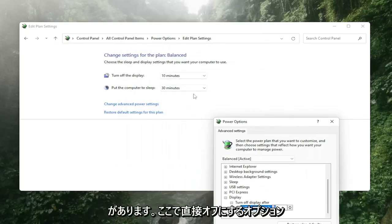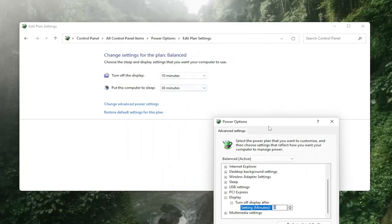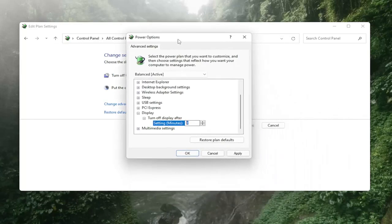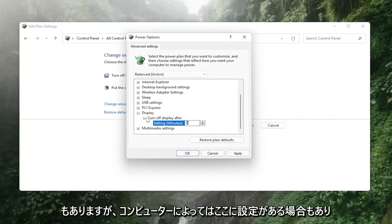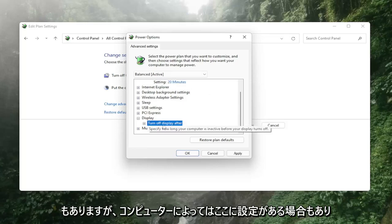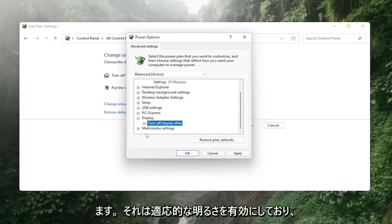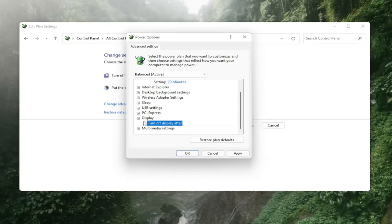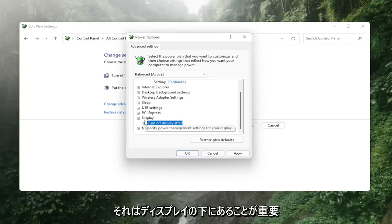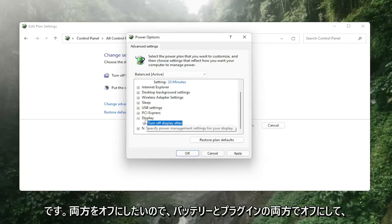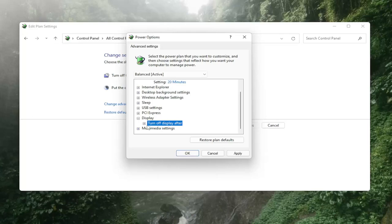You also have the option just to turn it off directly in here as well but there may also be a setting in here depending on your computer that has enable adaptive brightness and that's what's important. It would be underneath display, you'd want to turn both of them off so turn it off for on battery as well as for plugged in.